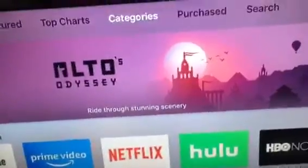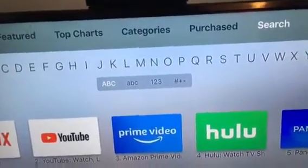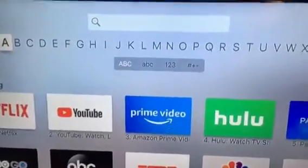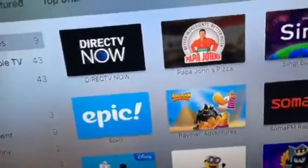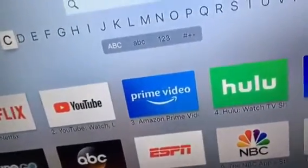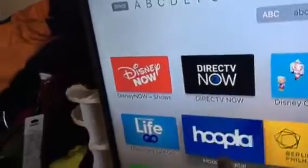Let's say you want to watch YouTube, you can just... This time we want to use DirecTV Now. You can just select DirecTV Now.